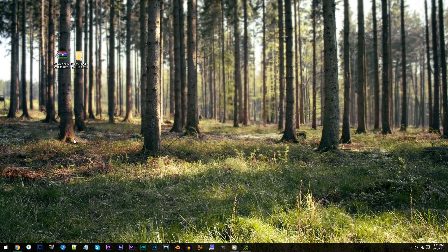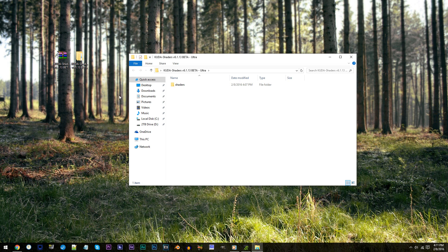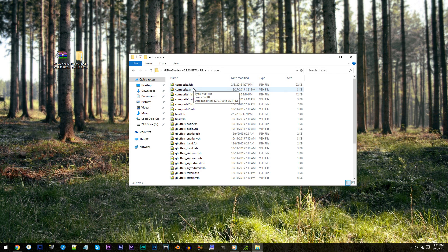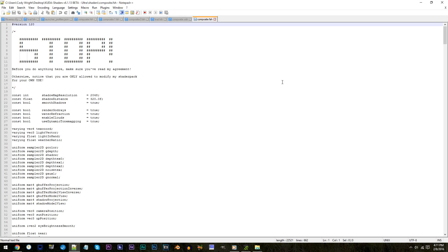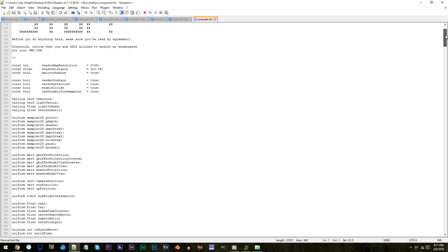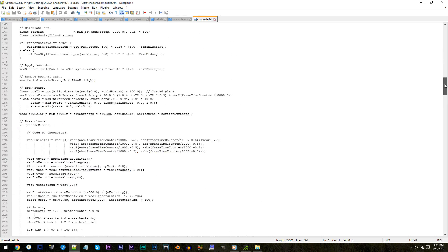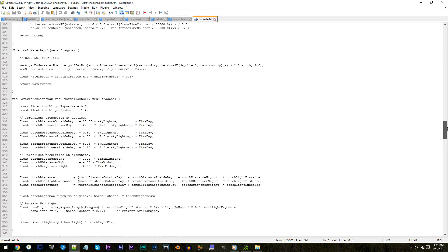First, have the Q2 shader unzipped and ready to work with on the desktop. Access the folder, access the shaders folder, and locate composite.fsh. Using Notepad++, open it up. From here, scroll down to line 364.